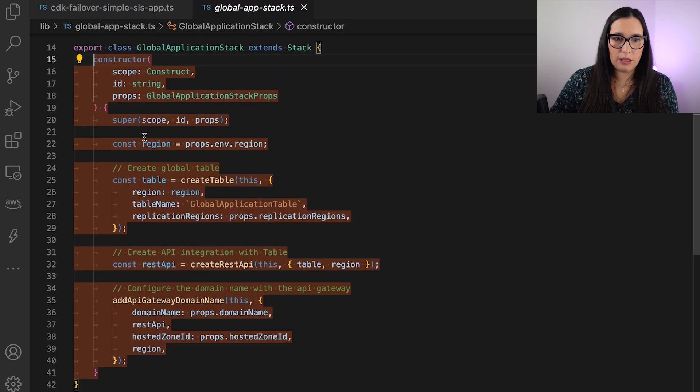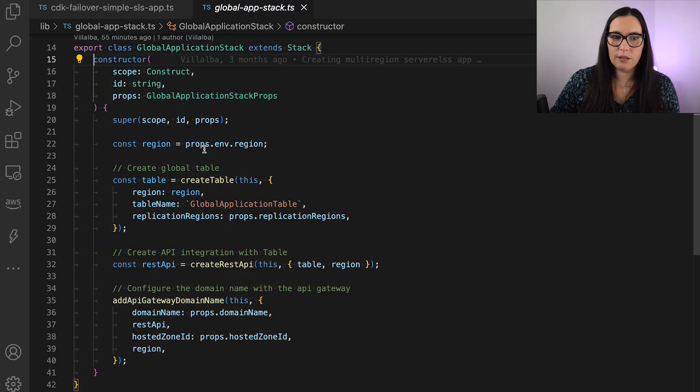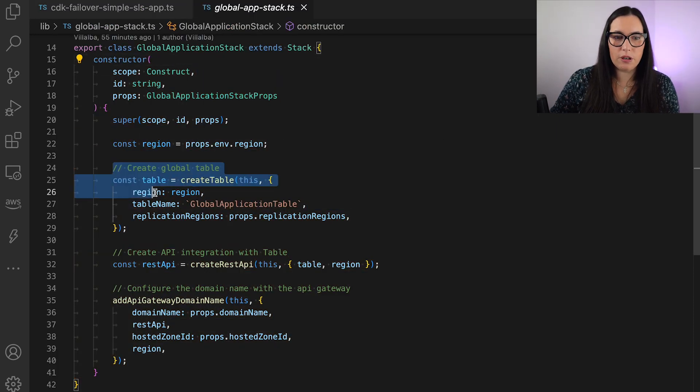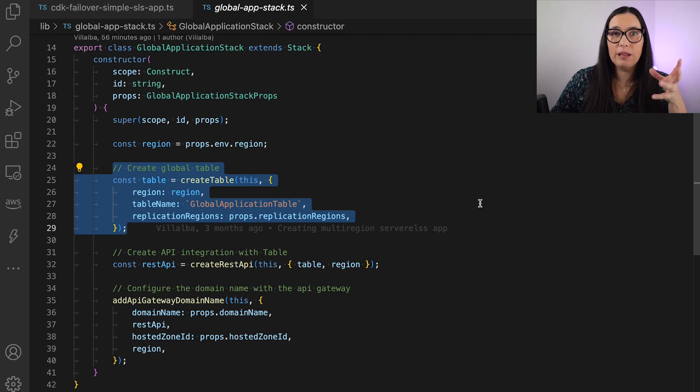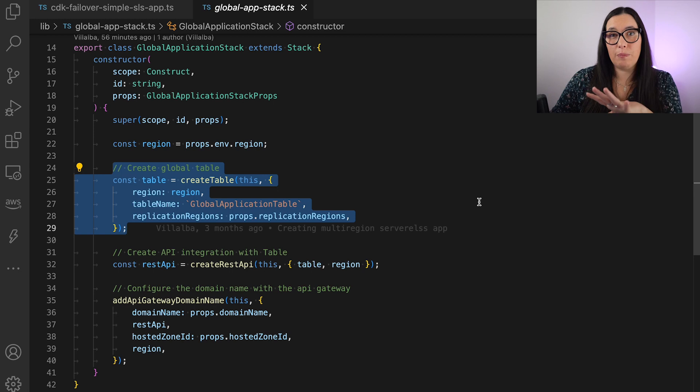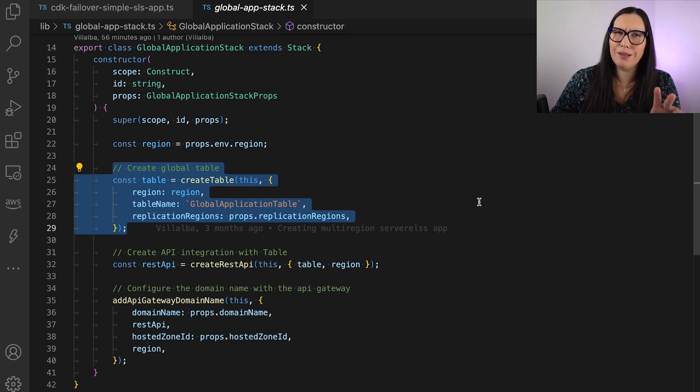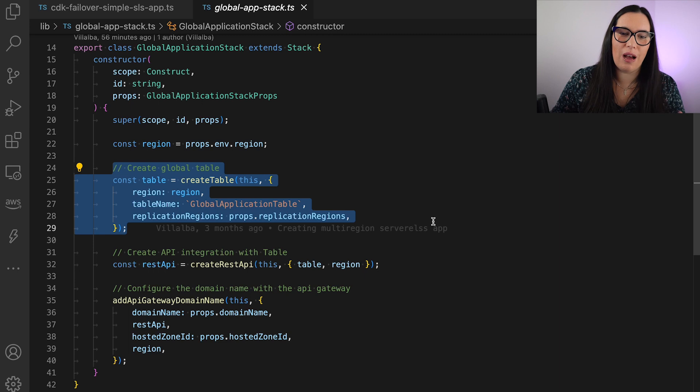So let's check what is in our stack. And here, you can see how we build the stack. We have first a step that we are creating the global table, and the global table we already need to create it in one region and it will replicate to another one. But I will not get into that because that's a topic for a future video. So I will keep it like that.